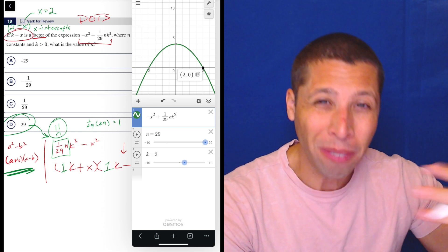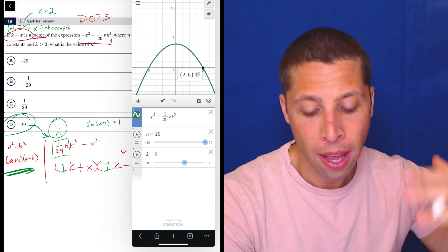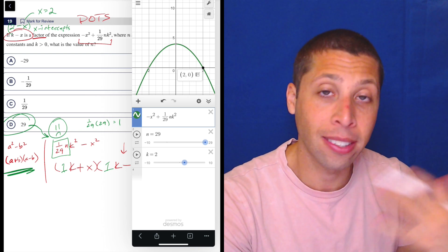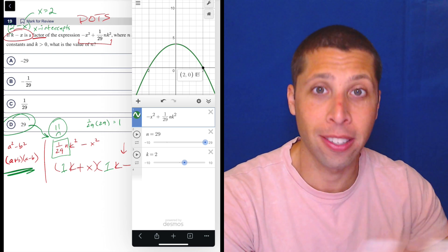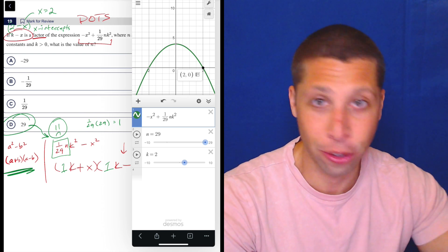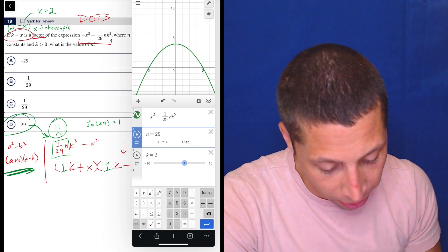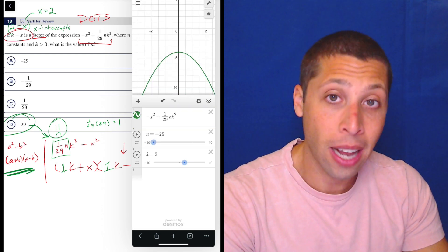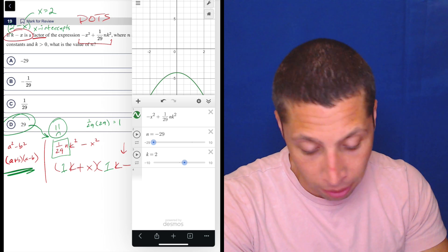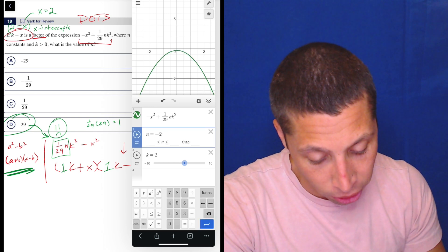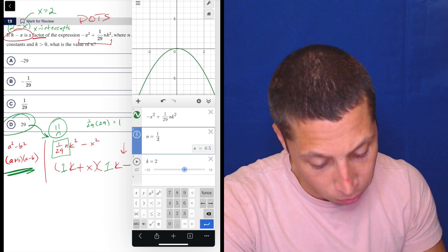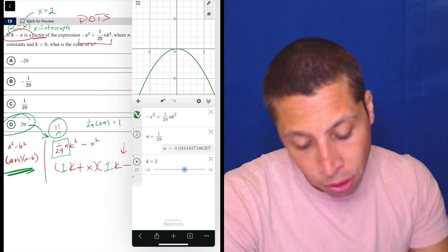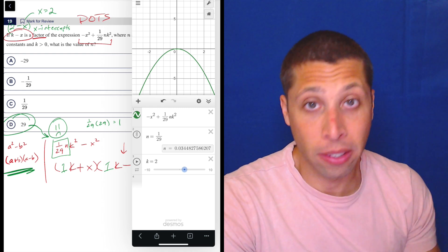That is proving in a more conceptual algebraic way that 29 is the value of n, because when I tell Desmos to put it in, I see a situation that satisfies the conditions in the question — it gives me the x-intercept that I want. If I switch to negative 29, I don't even have any x-intercepts — the parabola is below the axis. I could also try a fraction like 1 over 29, which does have x-intercepts but they're really small.